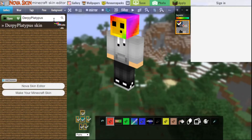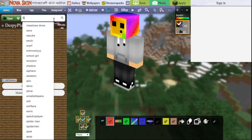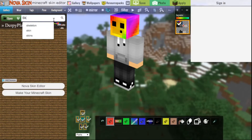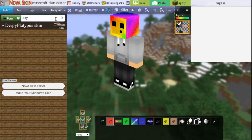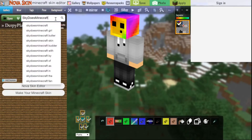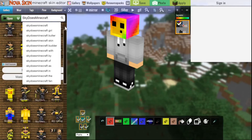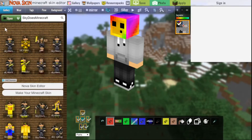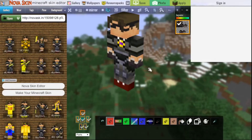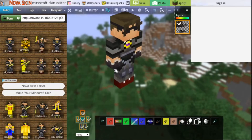But what if you want a different skin? What if you want SkyDoesMinecraft's skin — like if you are a fan of him, maybe you just want his skin. So search SkyDoesMinecraft and you have a bunch of his skins right here. Maybe you want one of his skins. I'll just click this one, the first one. And this right here is his Minecraft skin.